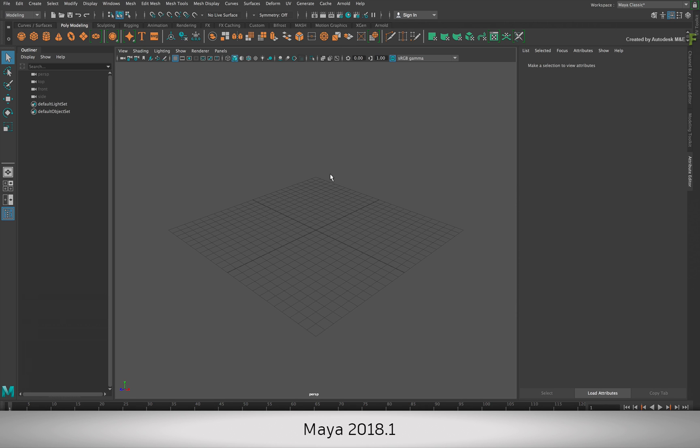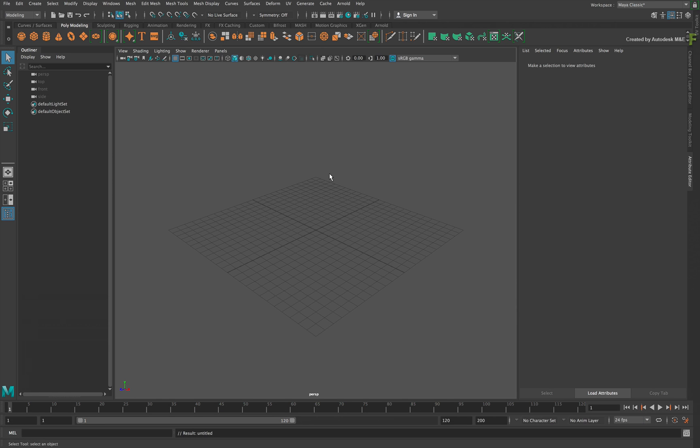Starting in Maya 2018.1, create a new Maya scene. Now you could be in the process of creating a new 3D model or importing one.